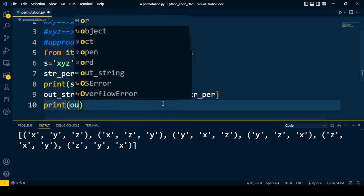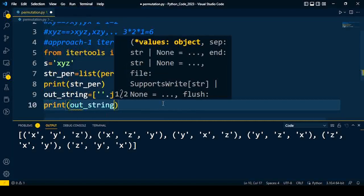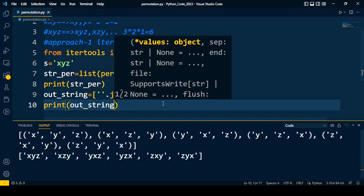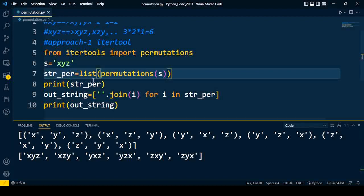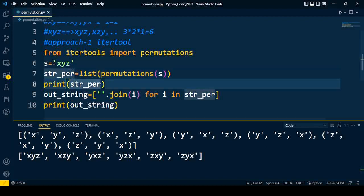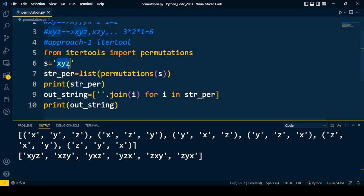After that, I am going to print the output string. I save the code and I execute it. You can find all the characters are going to be joined and form one string. So 1, 2, 3, 4, 5, 6 - six possible combinations have been formed for the given string.